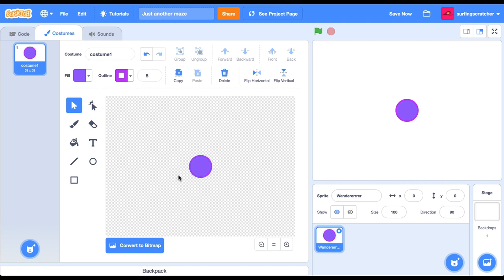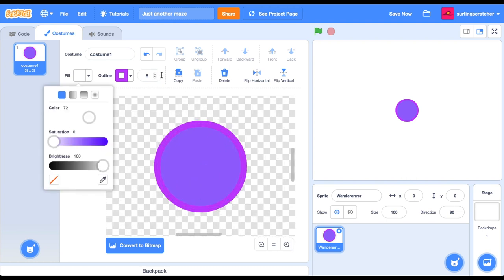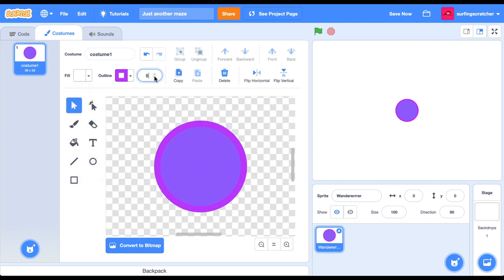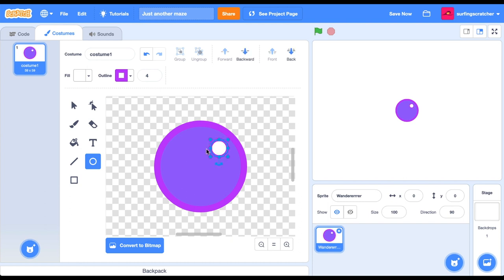Okay. Our wanderer needs some eyes. I'm just going to zoom back in and level the stroke. Let's get some more circles happening. There's one eye. Let's copy it. And two eyes. Cool.